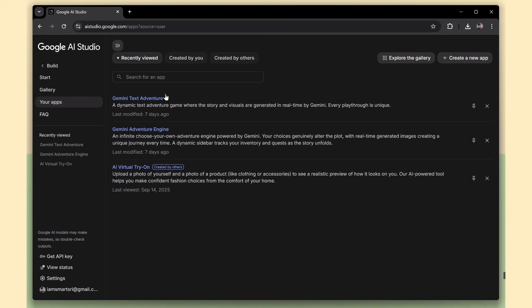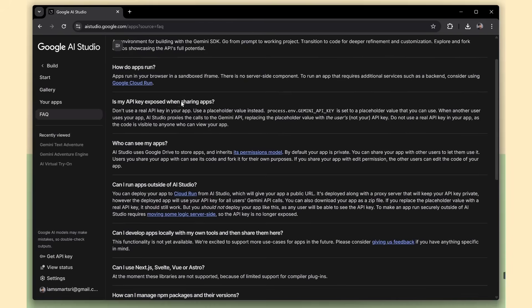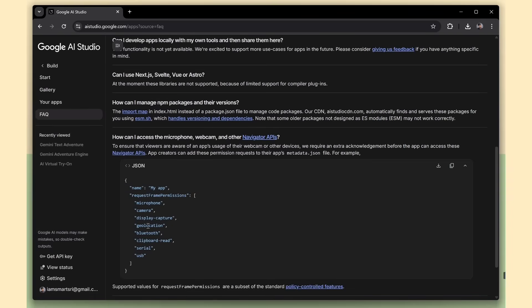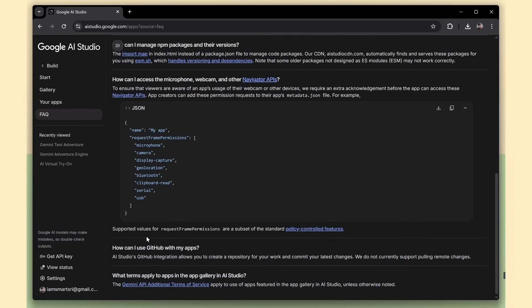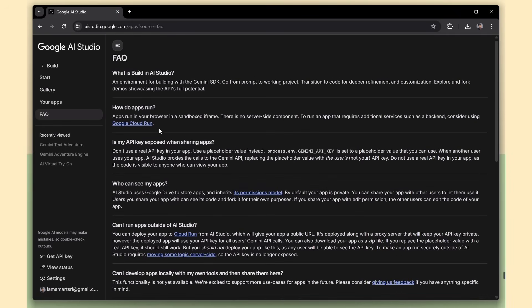There's also an FAQ page available. If you ever get stuck or want to learn more about a specific feature, you'll likely find the answers there. Super useful for beginners and even advanced users exploring Gemini Studio.